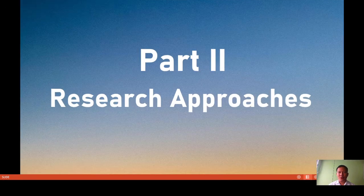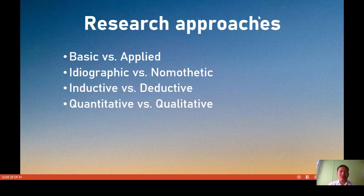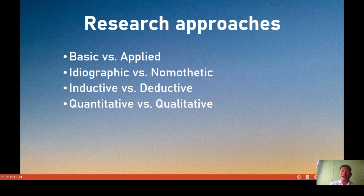Good day everyone. We are now in our second part of our lecture series on criminological research process, approaches, and design. We are now into the research approaches. There is no single approach that is the best one — it all depends on the situation, the condition, the environment, your resources, and the feasibility of your study. Research approaches can be either basic or applied, ideographic or nomothetic, inductive or deductive, or qualitative or quantitative.